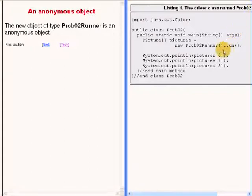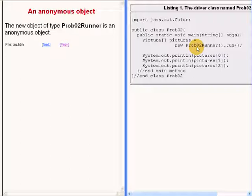The new object of type prob02 runner, which is instantiated on the right of your screen,